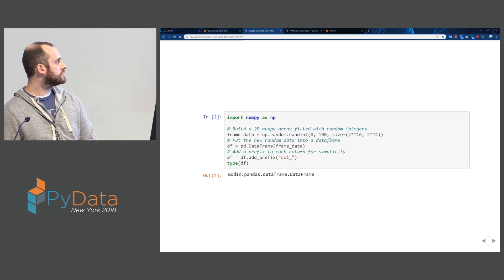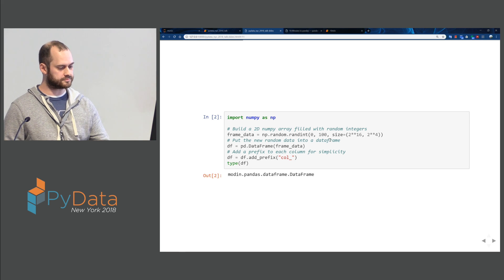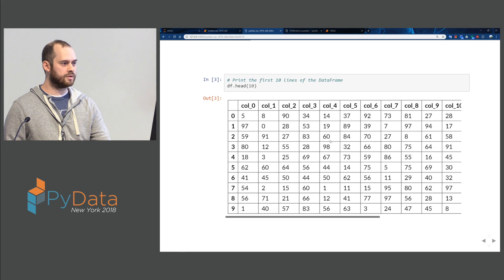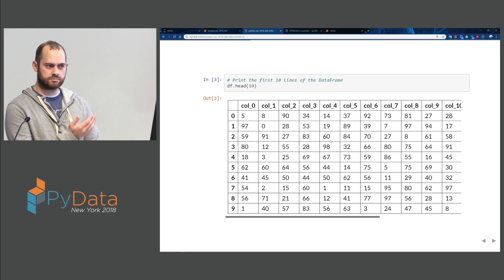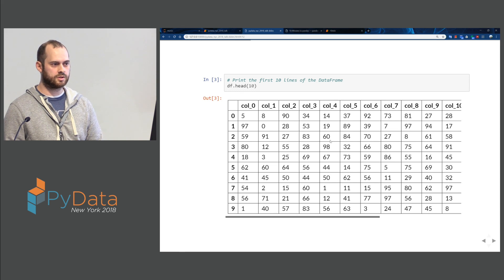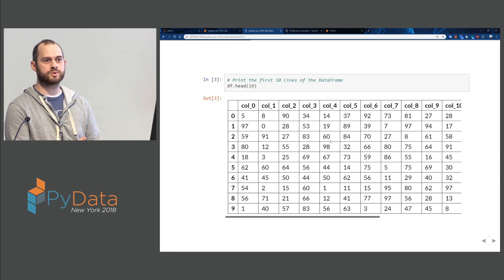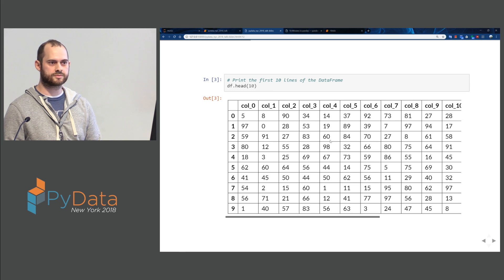When I print out the type, it's a Modin DataFrame. If I print out the first 10 lines with head, we see it renders an HTML table just like Pandas would. It is literally the same thing that Pandas prints out.